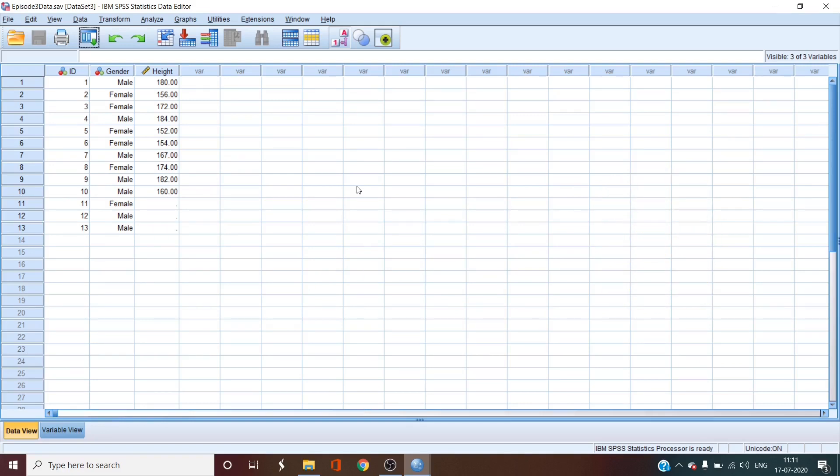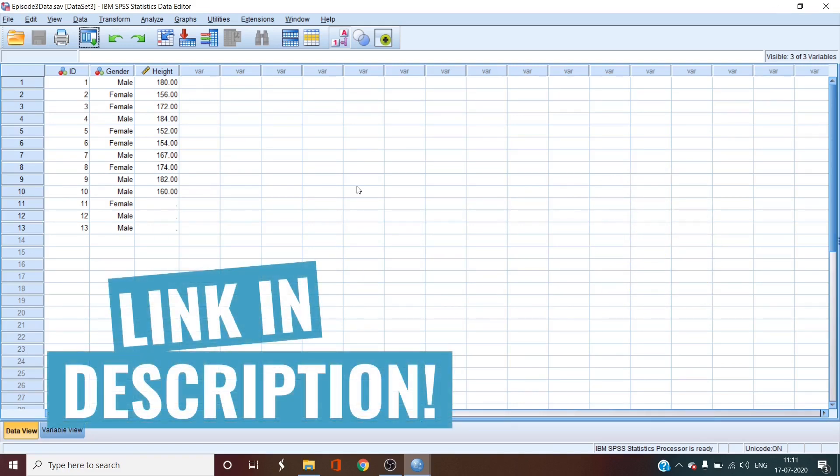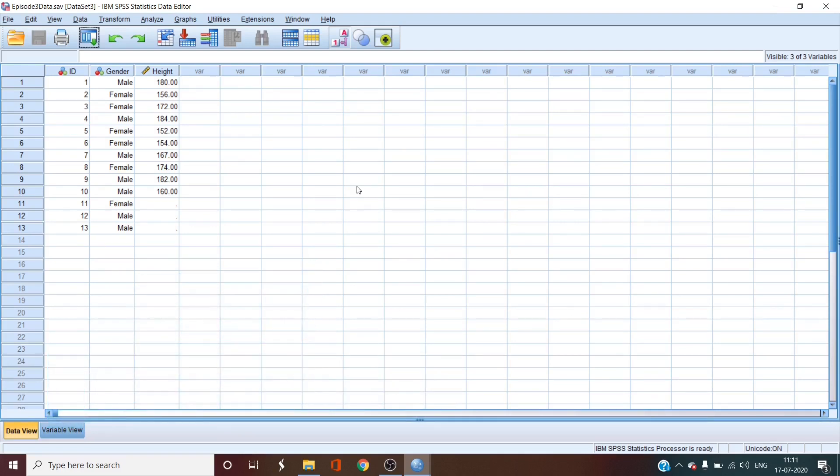Also, there is a whole playlist of the masterclass in the description so that you can go to the other videos when you are done with this one. So let's begin.